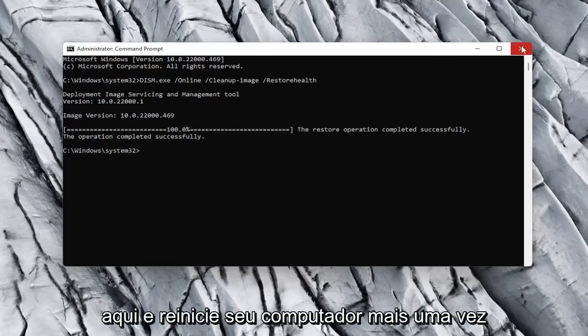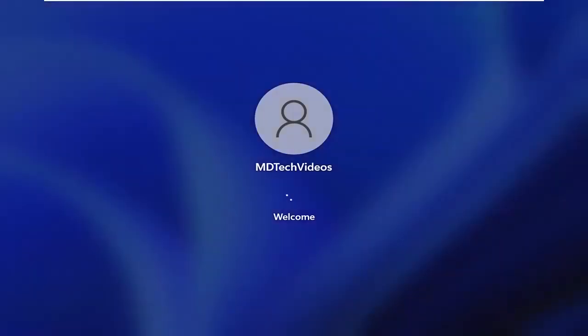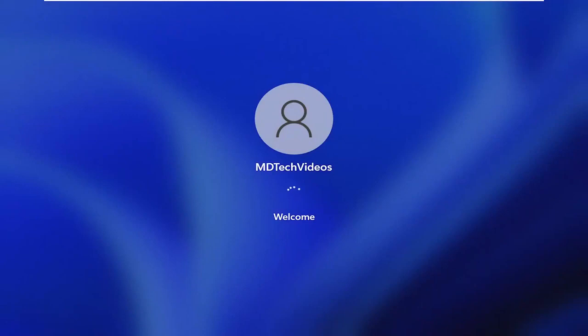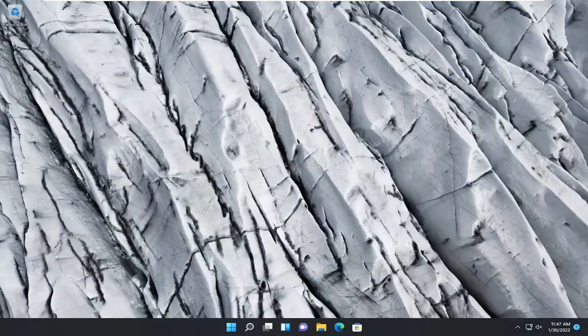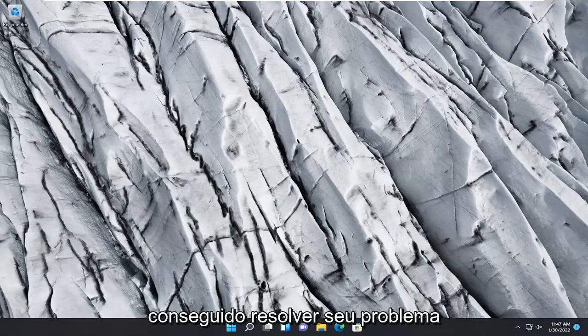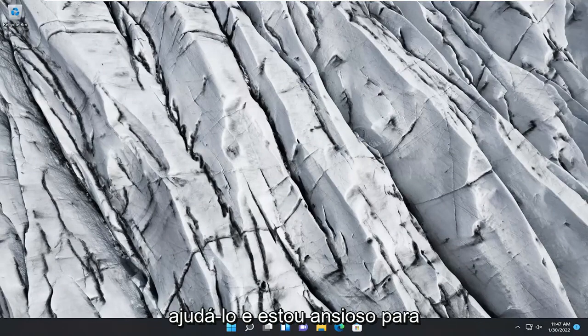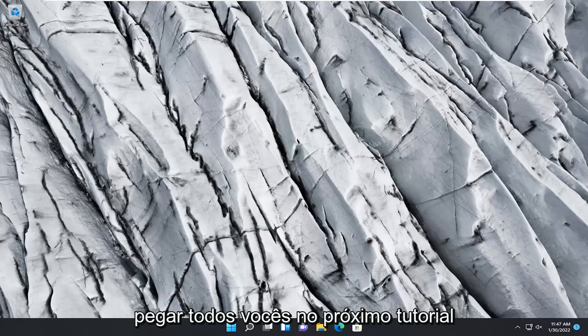Okay, so once that's done, close out of here and restart your computer once more. And there you go, guys — hopefully that should have been about it and that was able to resolve your problem. As always, thank you for watching this brief tutorial. I hope I was able to help you out, and I do look forward to catching you all in the next tutorial. Goodbye!